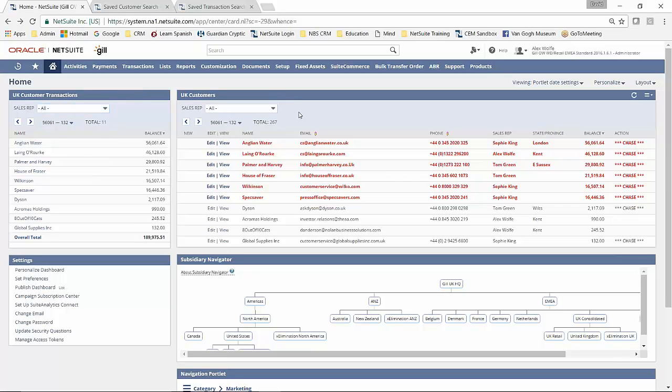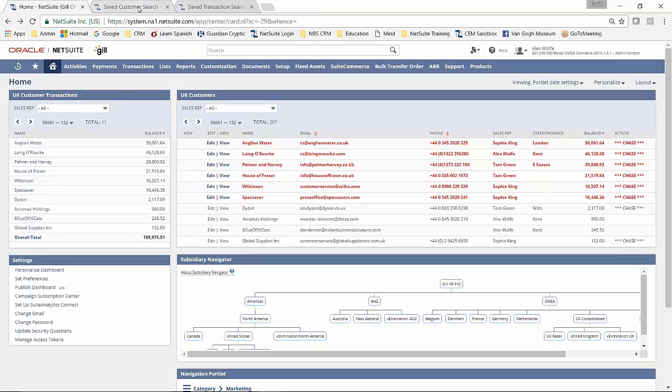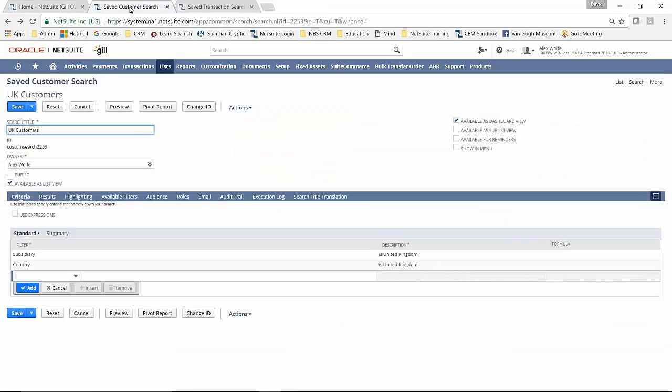So we're going to start with the UK customers one. So if we go into lists, saved searches and pick them up, I'm just going to go straight to the record itself. And here is the saved search that I've used to create that view.